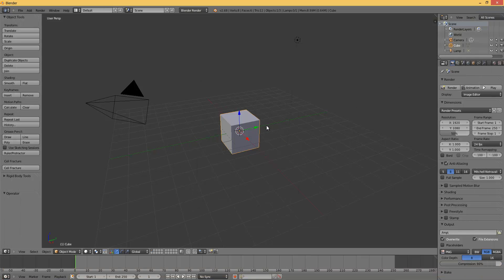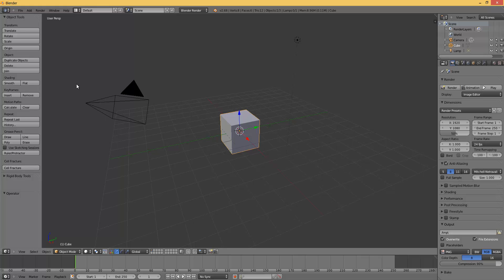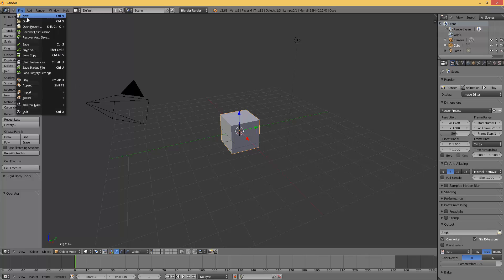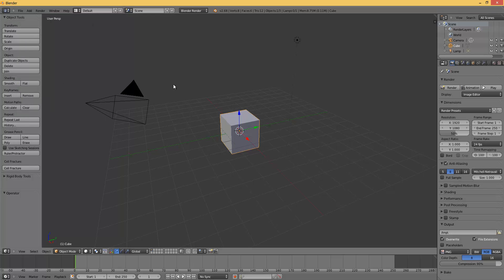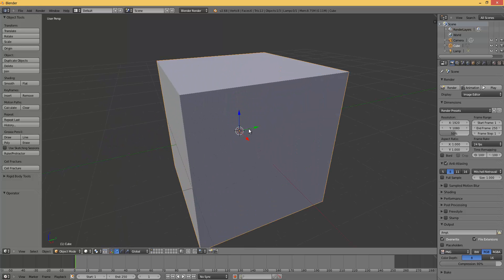So open up Blender. If you don't have it you can download it at blender.org. Go to file, new, reload startup file.